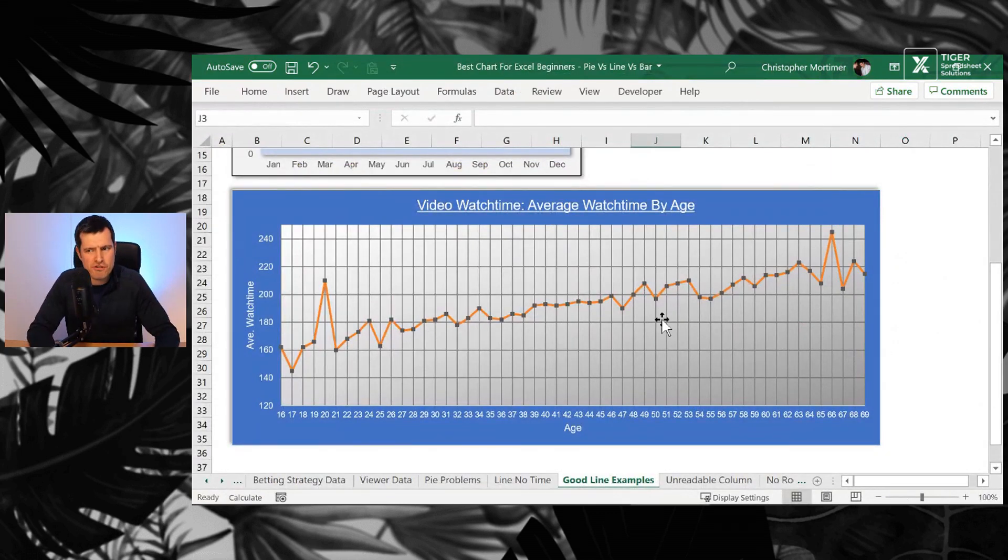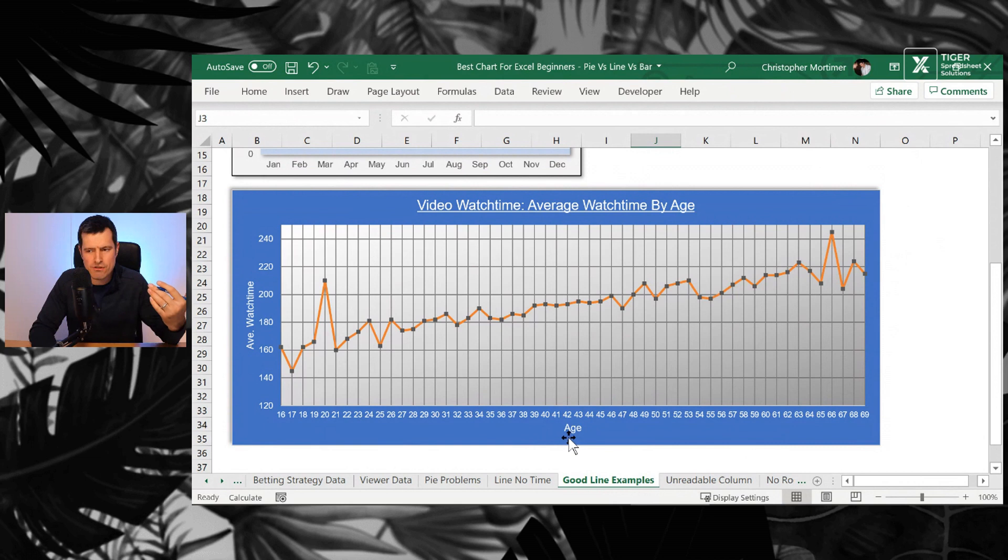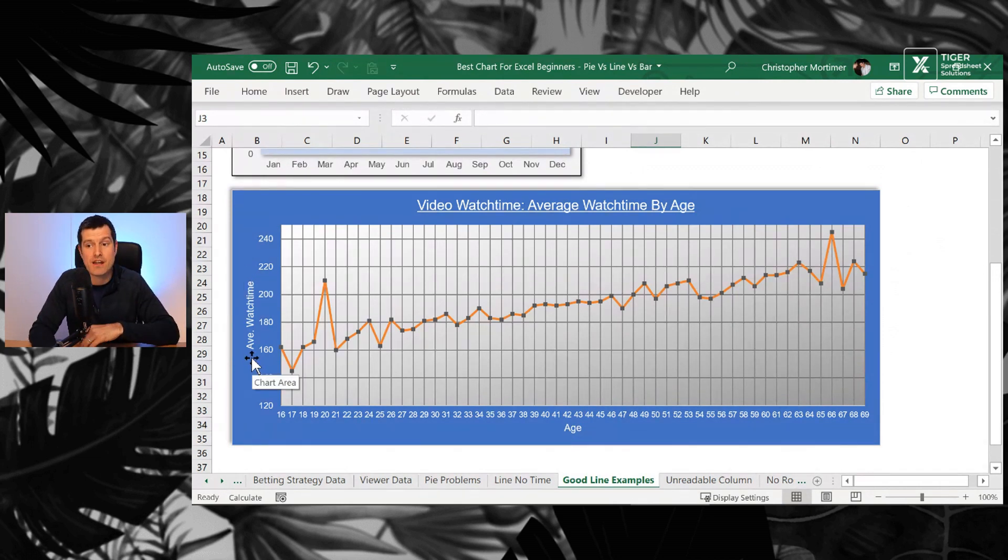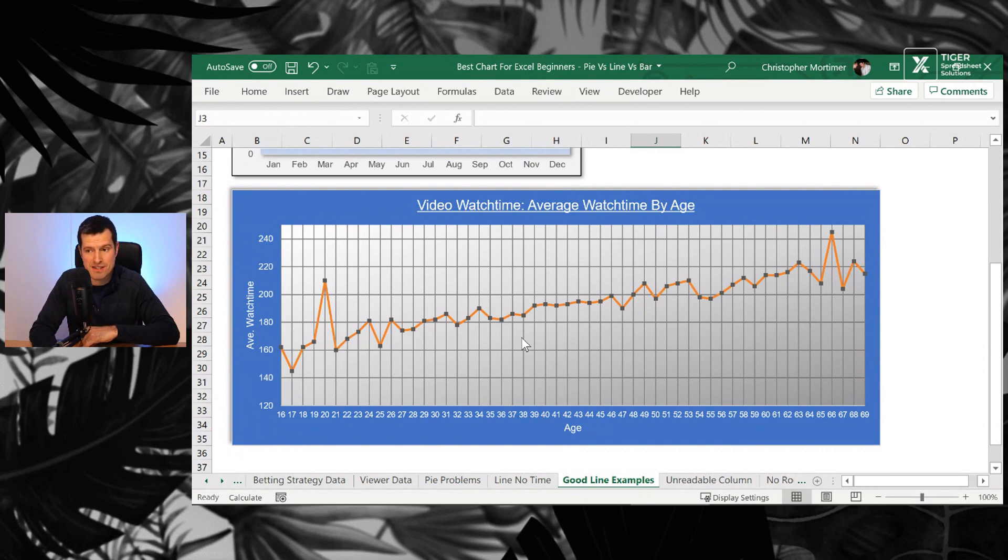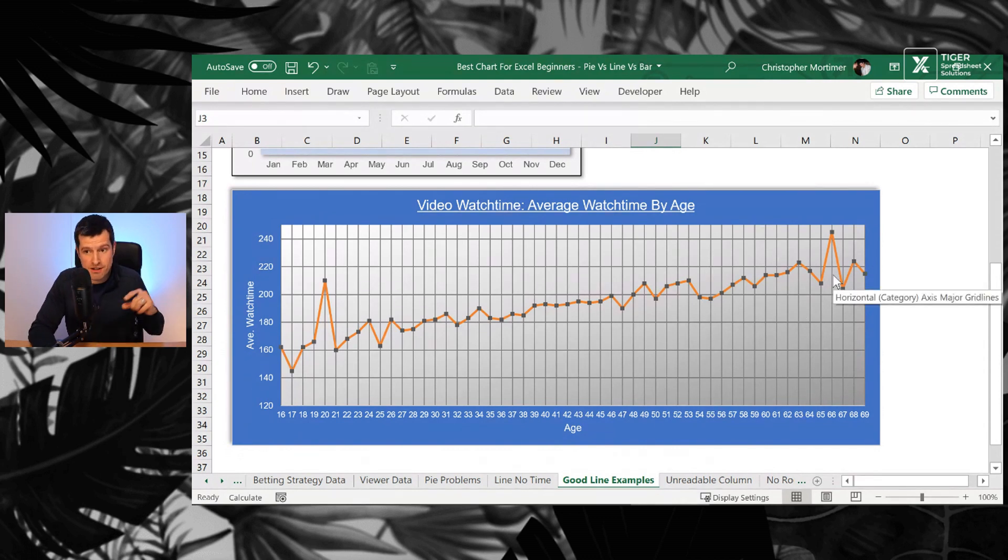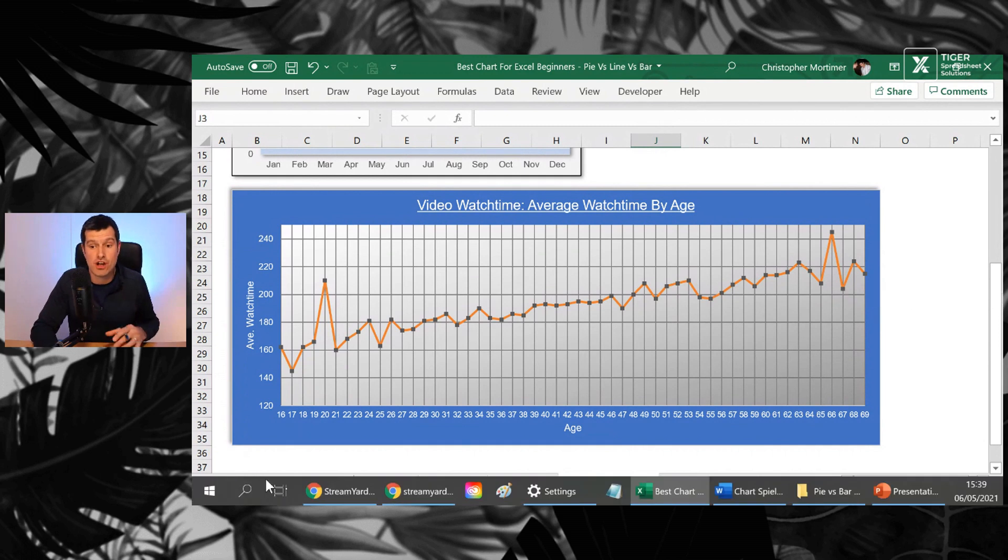That's a hypothesis. It's a theory of real world behavior. And you can see with a line chart, we can prove that because we've got one factor along the bottom, which is age. Then we've got one factor up the side on the Y axis, which is watch time. And you can see you could put a trend line to this as well. You can see the older people get, the more they seem to watch. So a second application of a line chart.